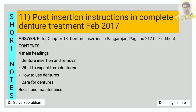For post-insertion instructions in complete denture treatment, refer chapter 13, denture insertion, page number 212. There are four main headings: denture insertion and removal, what to expect from dentures, how to use dentures, and care for dentures. Write at least three to four lines for each heading, and also mention recall and maintenance.